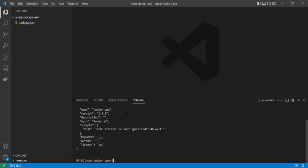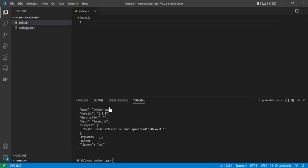Once your project is created, quickly create a new file called 'index.js'. We also need the Express dependency, so let's install it with 'npm install express'.